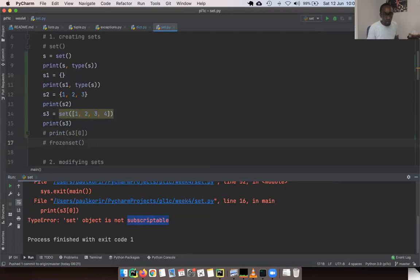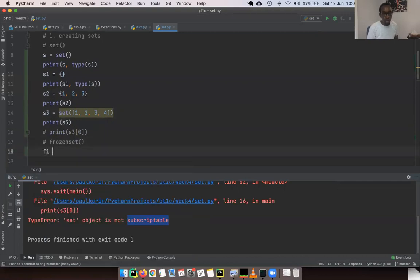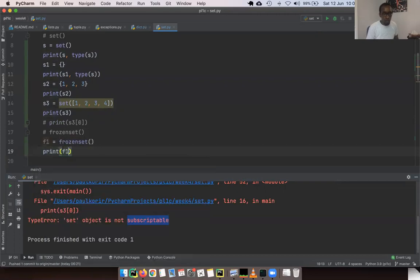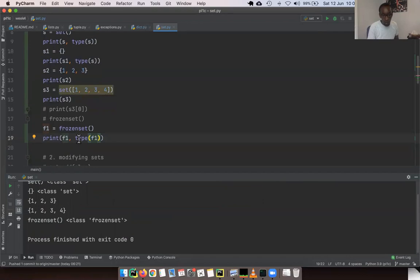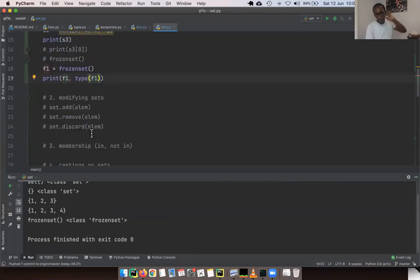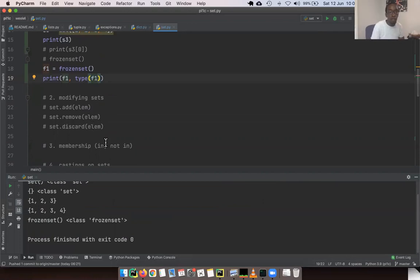Now let's look at a frozen set. With `f1 = frozenset()`, we see it's a frozen set type. Frozen sets are immutable — once you create a frozen set, you can't modify it. So you have to create it with the values it will have.